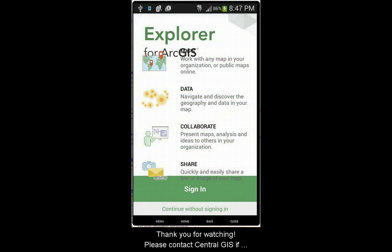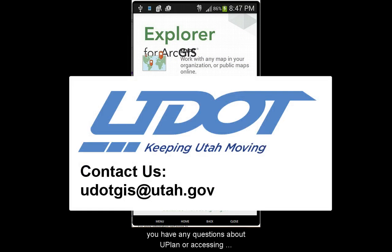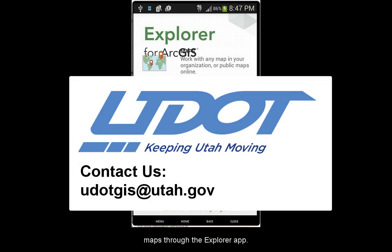Thank you for watching. Please contact Central GIS if you have any questions about Uplan, or about accessing maps through the Explorer app.